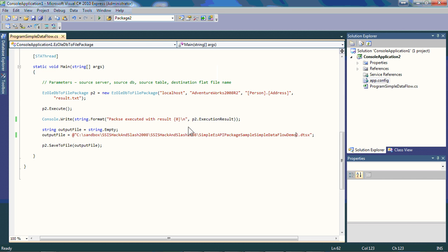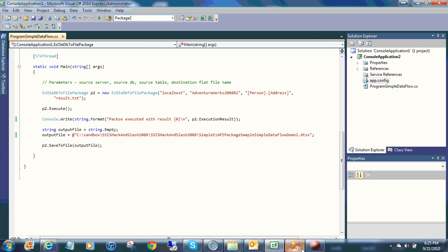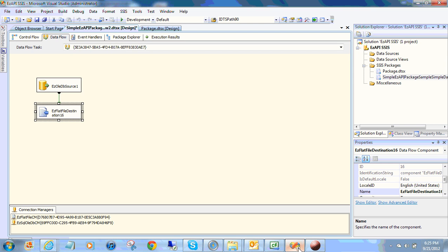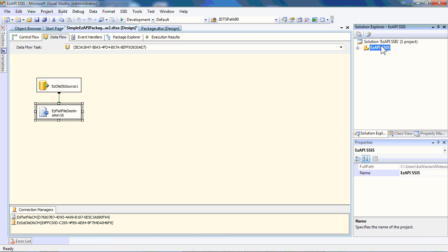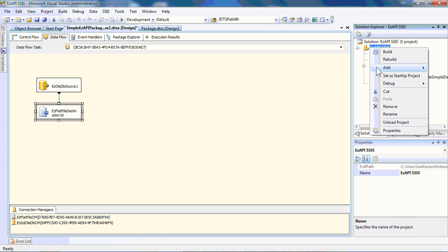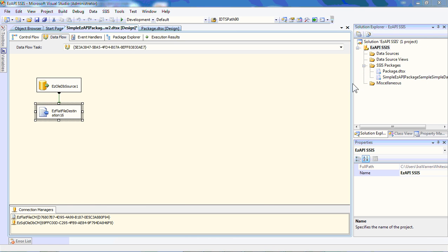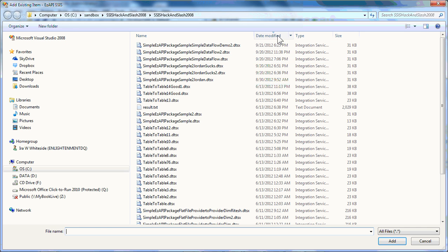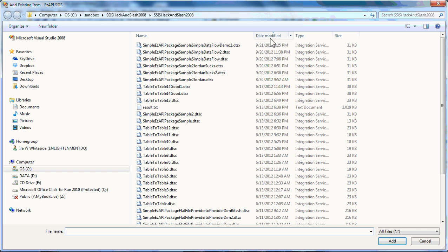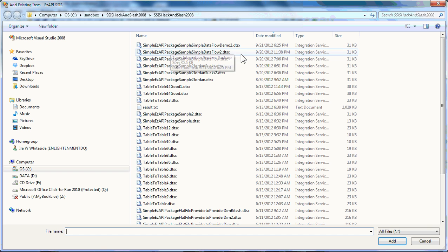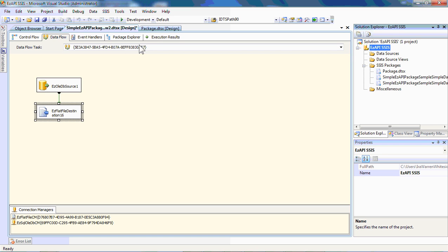And what we've done is execute this package and created a new package. If I jump into BIDS real quick, you can see over here, we've got the package here that we were originally looking at. If we come up here and we decide we're going to expand this, and we're going to add an existing item. We will take a look here and see that if we look at the dates that we now have in our directory, a new package, simple AVZ package, simple DataFlow Demo, created at the time of this video, 921-651.